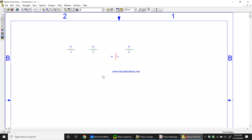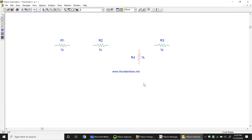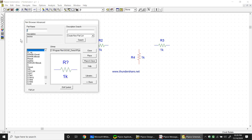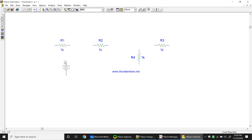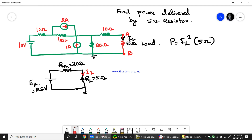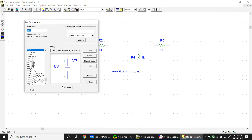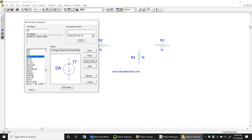Now we need a DC voltage source. Search for VDC - you'll see VAC and VDC options; select VDC and place it. There is only one voltage source in the circuit, which is 10 volts. The other two sources are current sources. Search for IDC to place a DC current source.